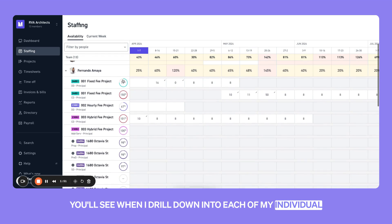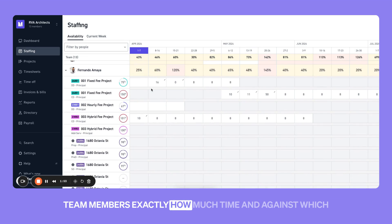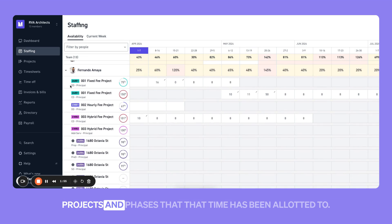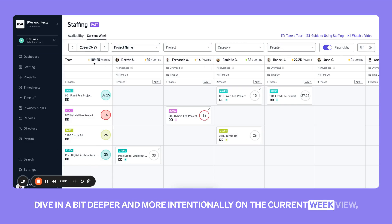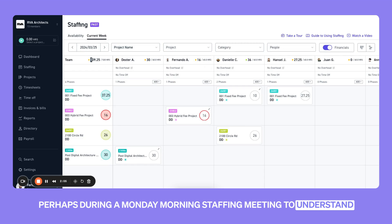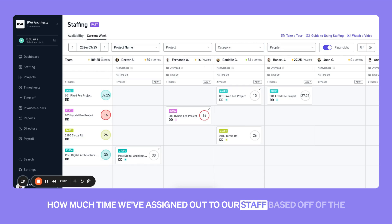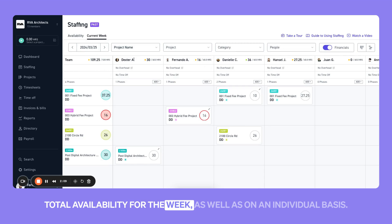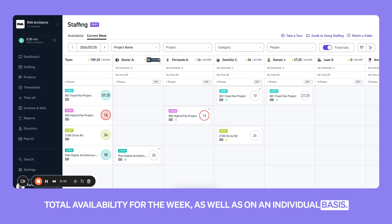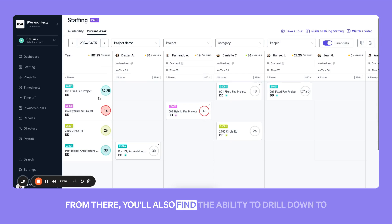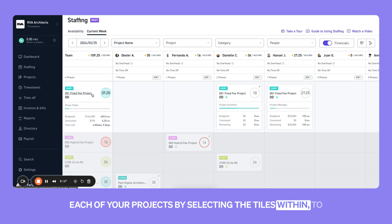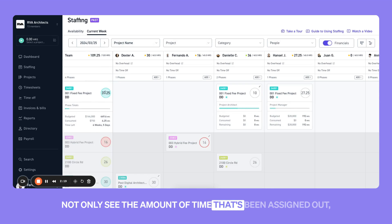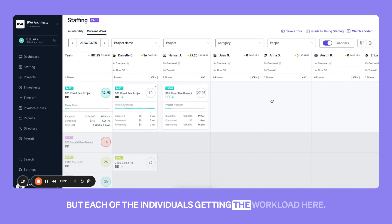You'll see when I drill down into each of my individual team members exactly how much time, and against which projects and phases, that time has been allotted to. Diving in a bit deeper on the current week view — perhaps during a Monday morning staffing meeting — to understand how much time we've assigned out to our staff based on their total availability for the week, as well as on an individual basis. You'll also find the ability to drill down into each project by selecting the tiles within, to see not only the amount of time assigned out but each of the individuals getting the workload.